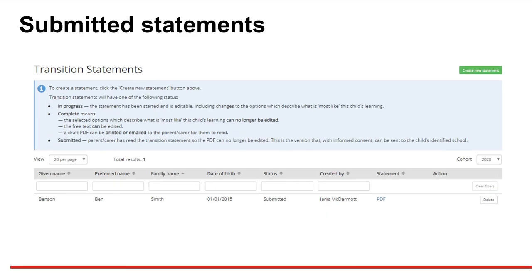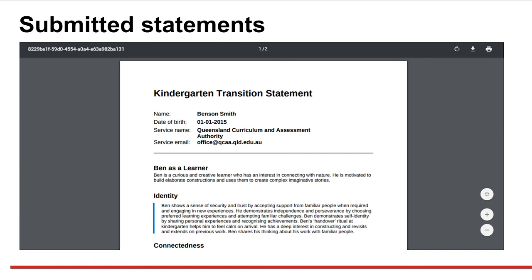After submitting the statement, the final PDF can be printed or downloaded. The kindergarten service needs to retain a copy of the transition statement and all consent forms for three years after the child exits the service.